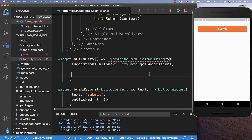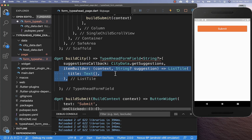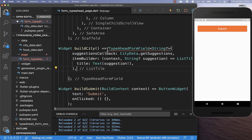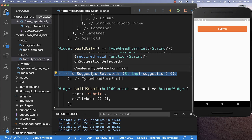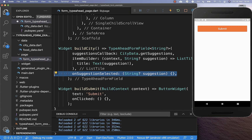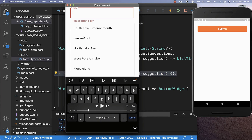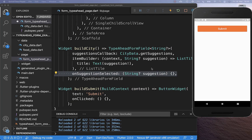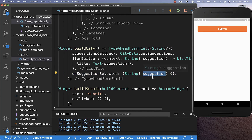Let's continue by displaying all of these suggestions. I create here an item builder where we get each individual suggestion which we want to display in a list tile, and within this list tile we simply display our suggestion. To make our TypeAhead form field work, we also need this onSuggestionSelected, which is called every time if we click on one of these items. And if we click on this item, then we get here the item on which we have clicked.